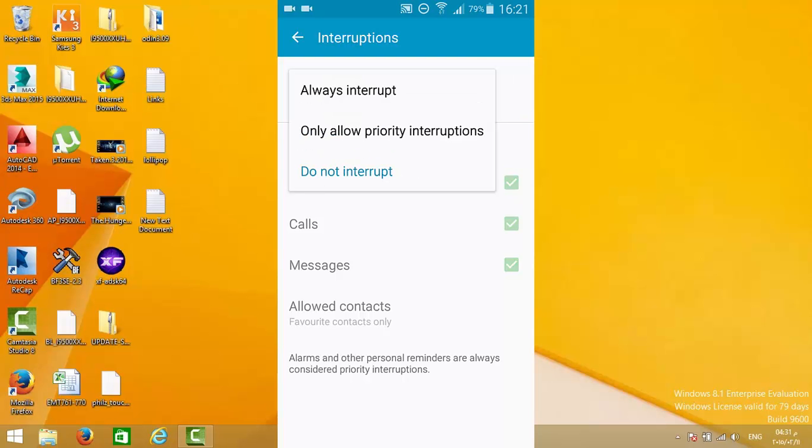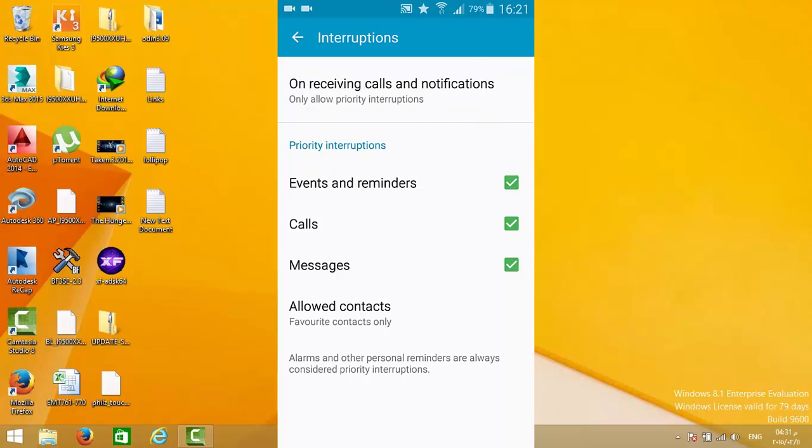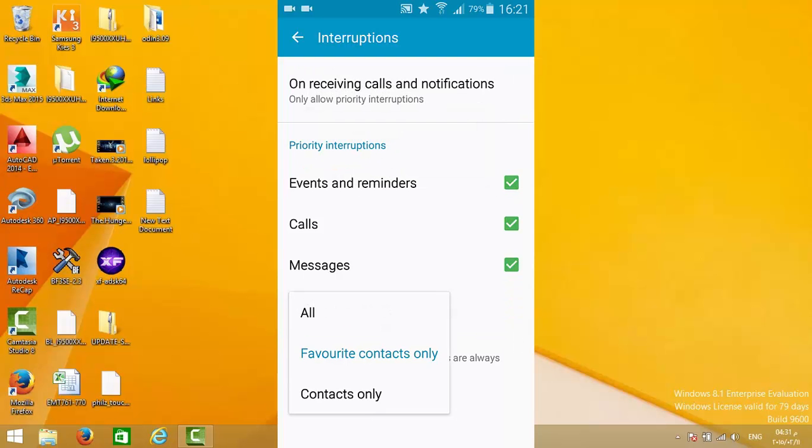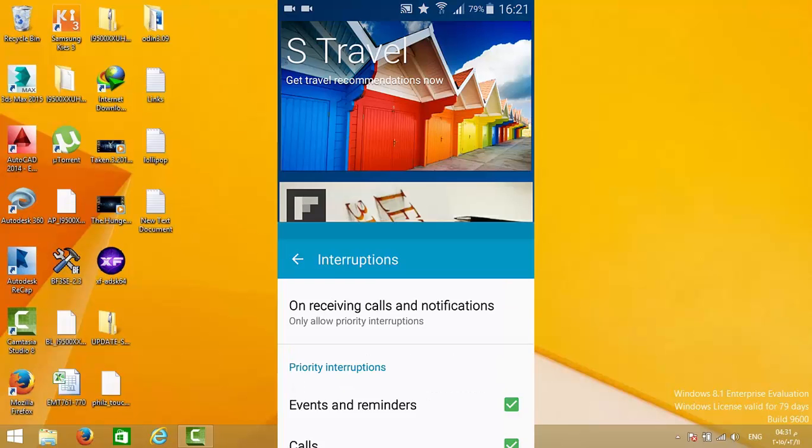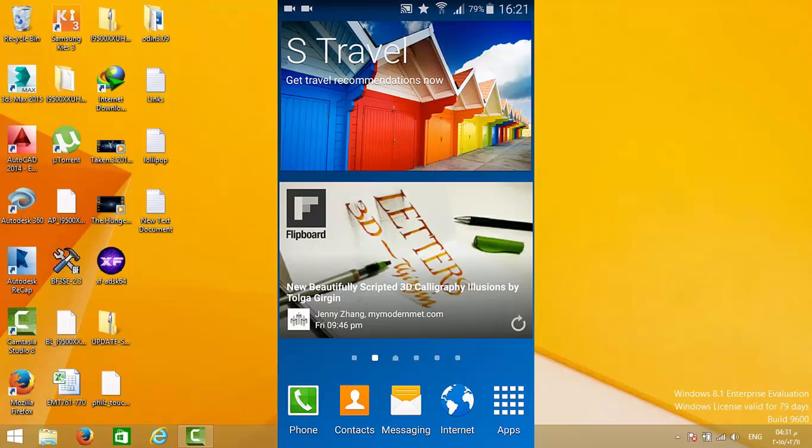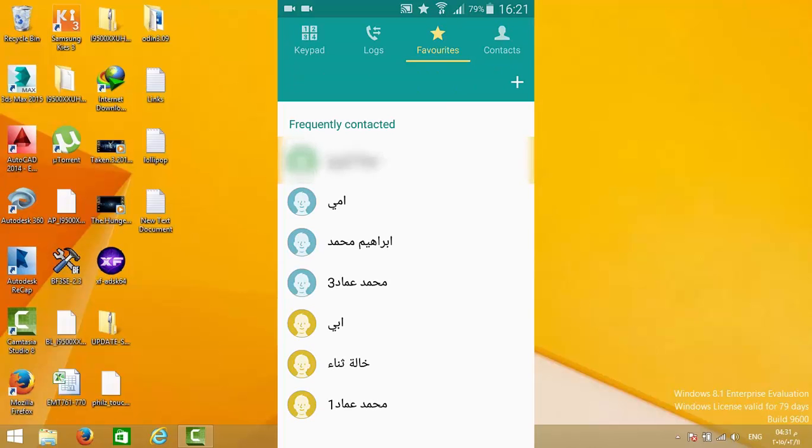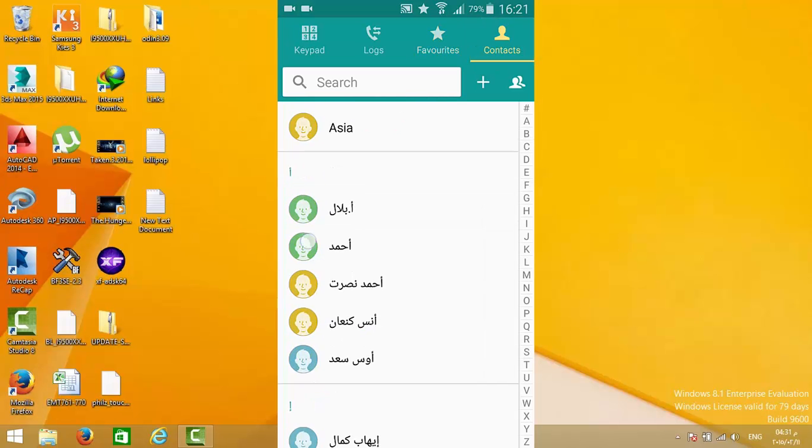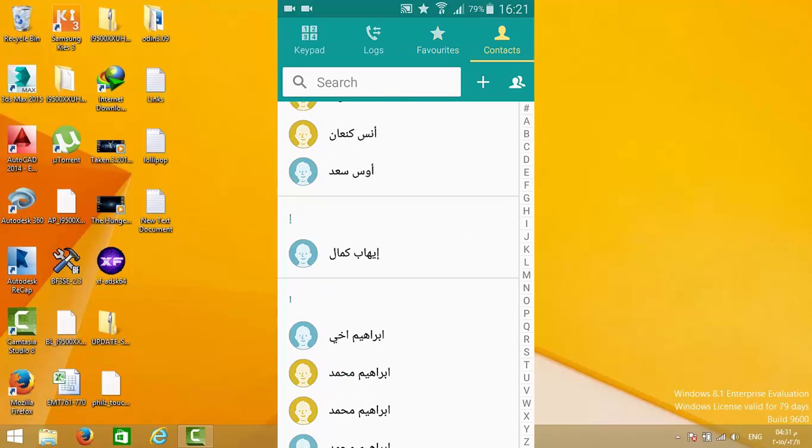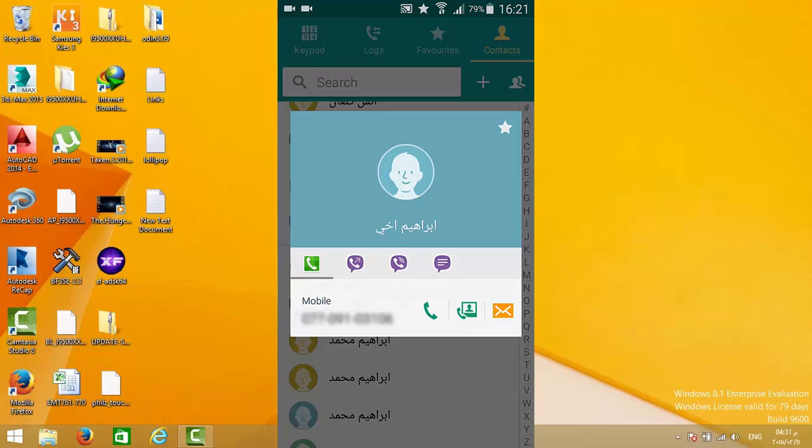How to choose contacts to be your favorites: simply go to Phone, then open Contacts, choose a contact, and click on the little star up top. Now it's in your favorites. That's it.